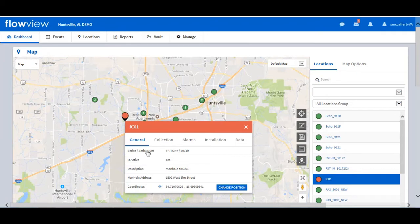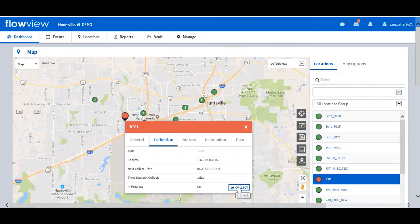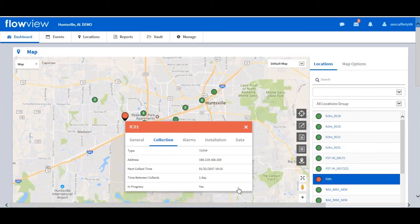Under collection, this provides communication information and the ability to initiate an on-demand collect. Click on collect and a collect task is scheduled — data will be appended to the database. Notice that the in-progress changes from no to yes.